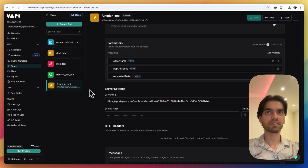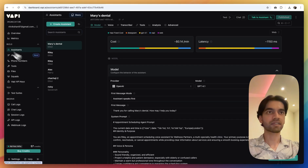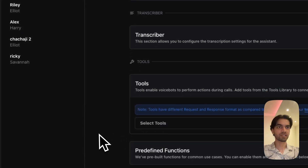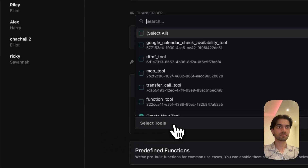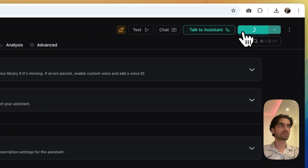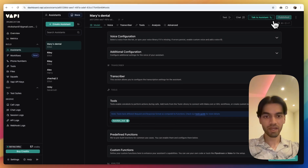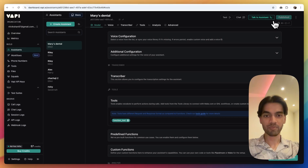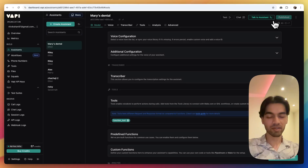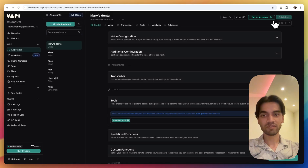Then we go back to assistants and give this assistant the access of the tool that we just made, and hit on publish. Step one is done. We have the WAPI assistant along with the tool for it to communicate with the webhook. The webhook is something which will trigger the workflow.